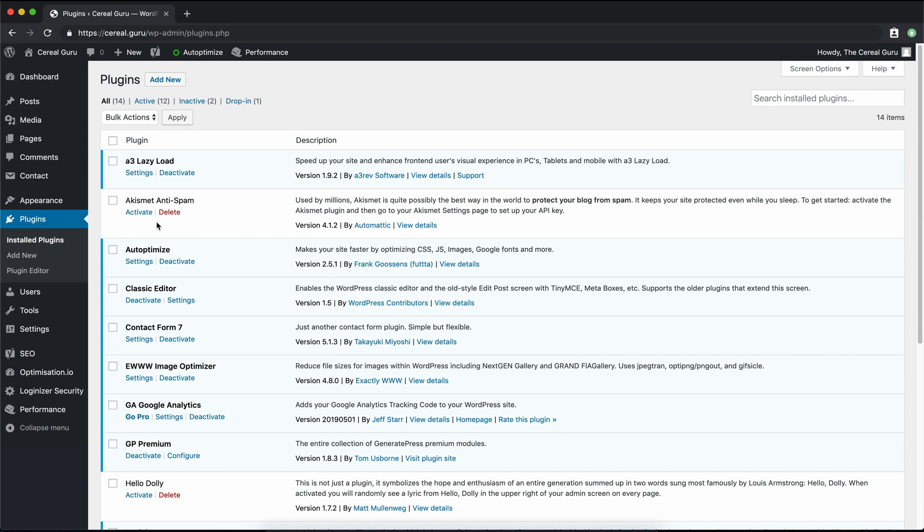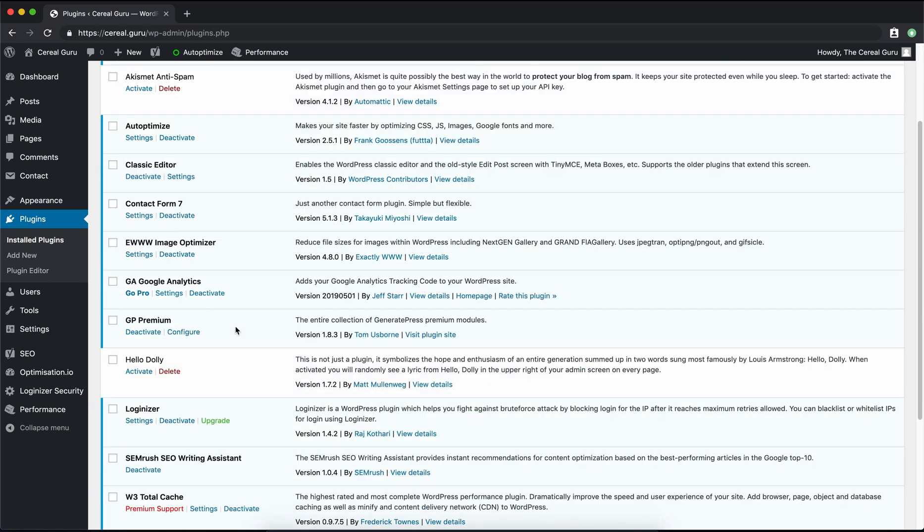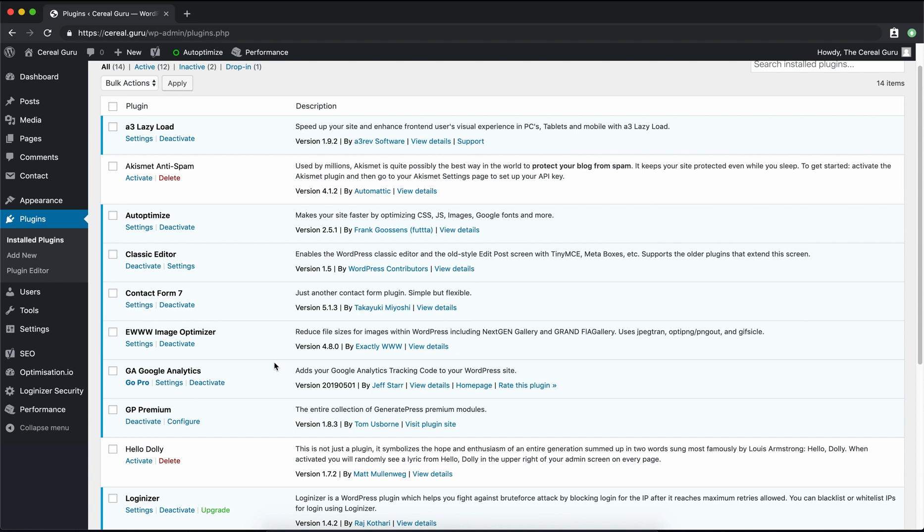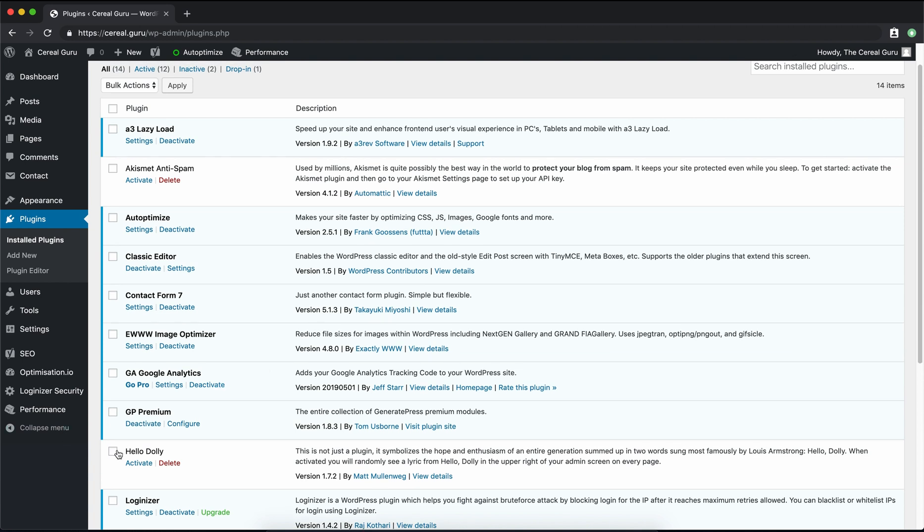But there's also this other plugin that's sitting around down here called Hello Dolly, one that also came with our WordPress installation. We want to get rid of that one too. It really doesn't do anything.